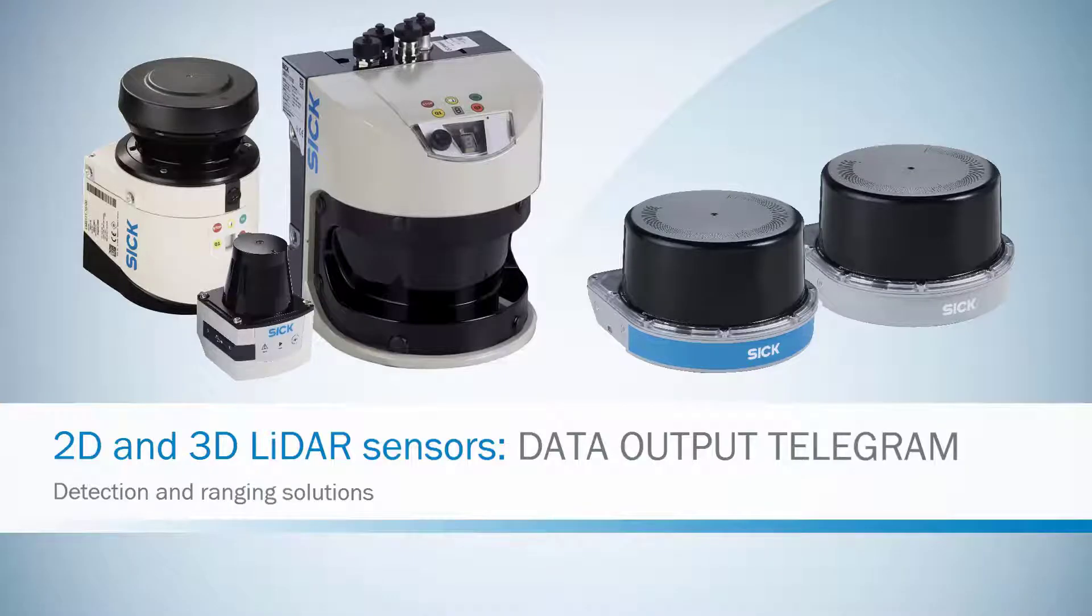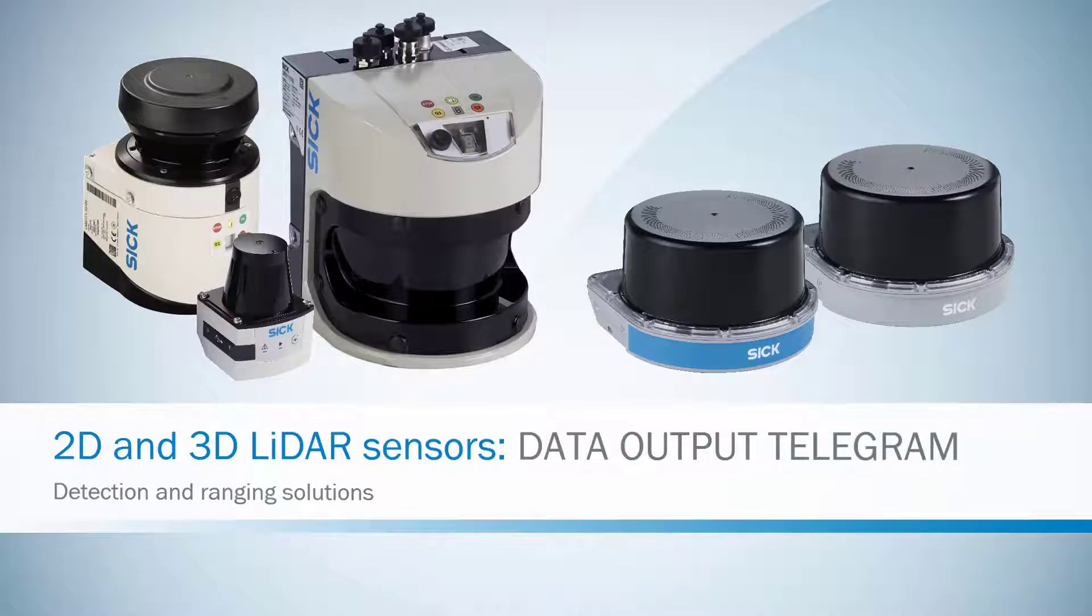Hello and welcome to this tutorial. We will explain the data output of the SICK 2D as well as the 3D laser scanner MRS1000 using the same telegram structure.